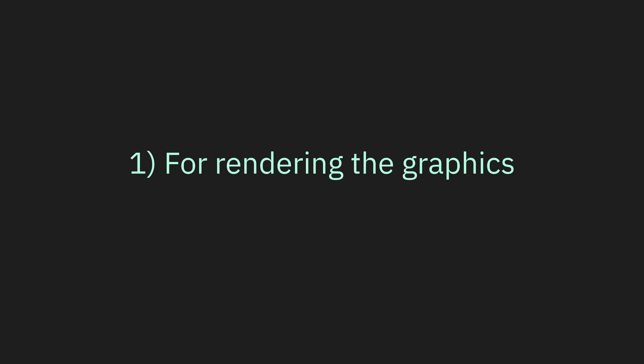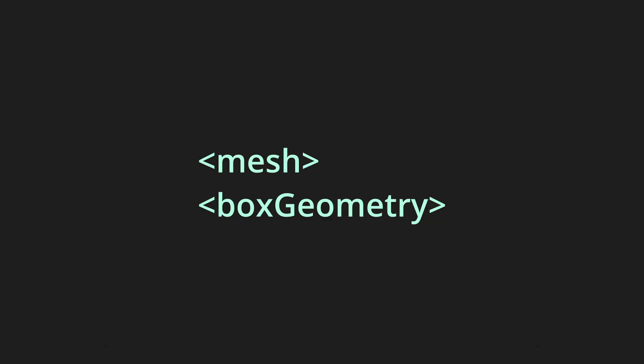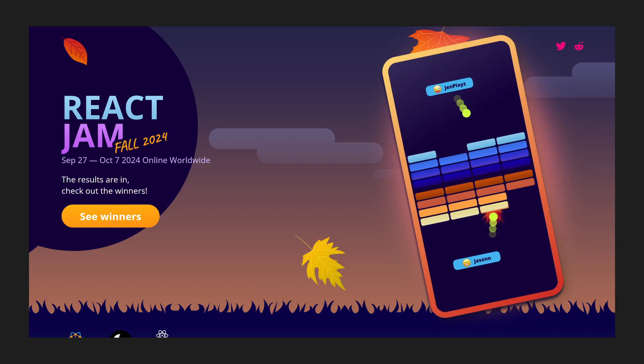If you want to use React to render your game graphics, similarly to React Native, there are two major options. You could use React Three Fiber, which allows you to build 3D scenes using React and Three.js. You're using Three.js within React, and because of that, you have access to elements like mesh, box geometry that you can compose your scenes with. It is possible, and I have seen some examples.